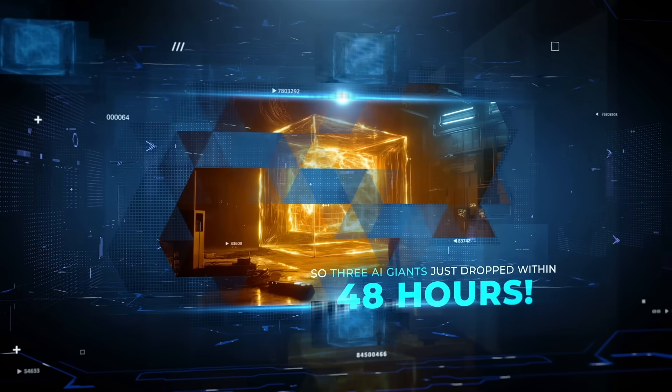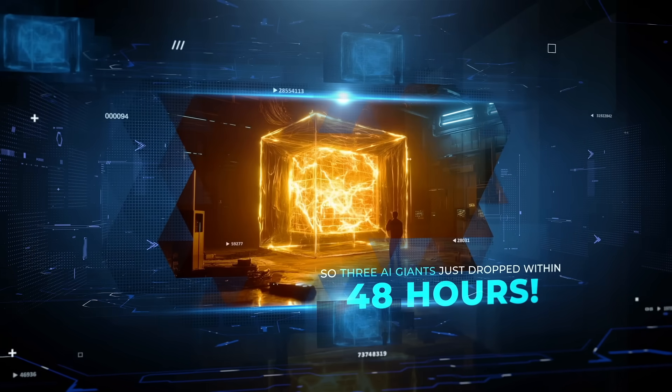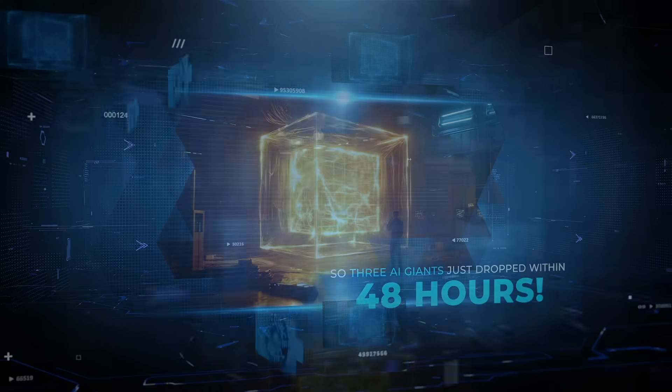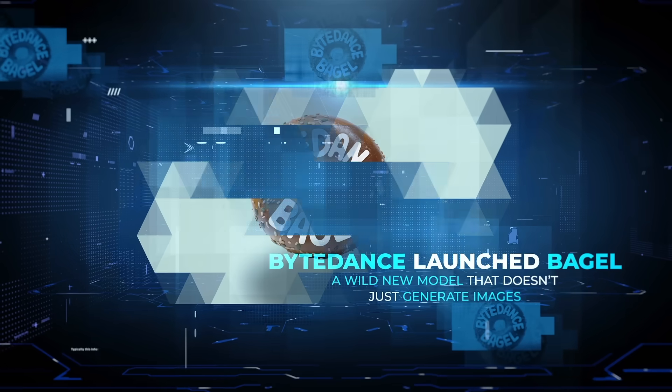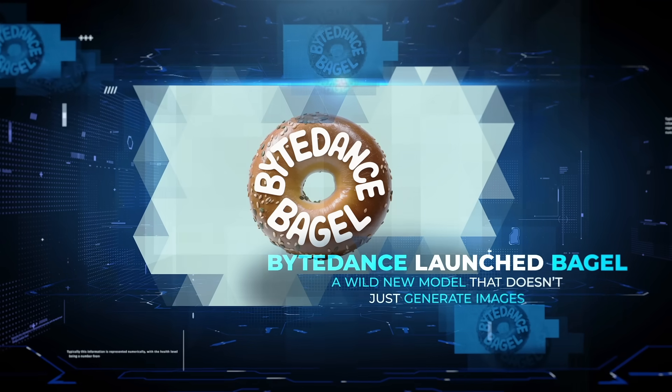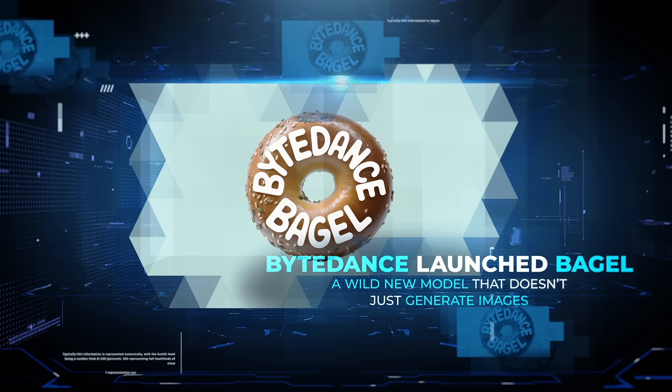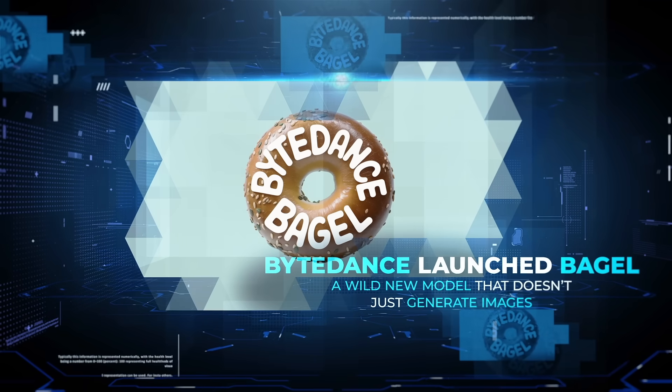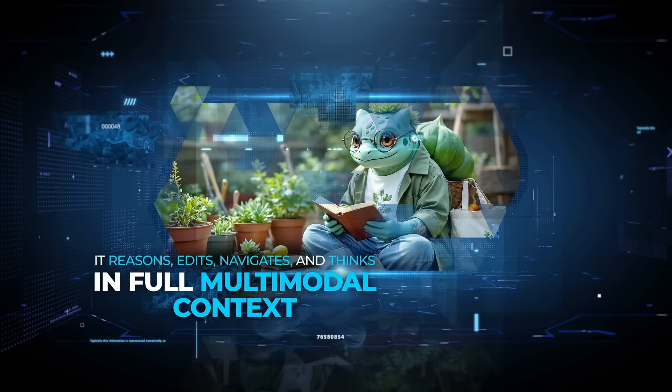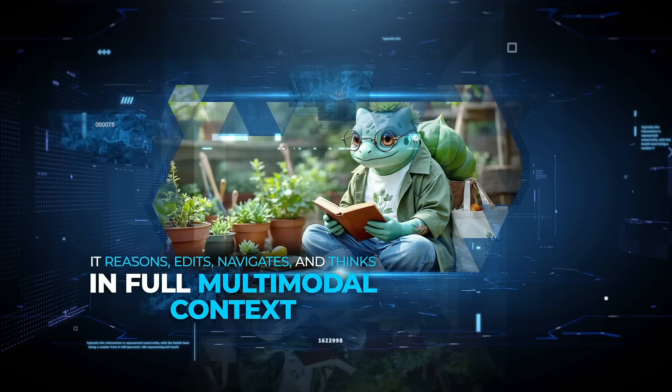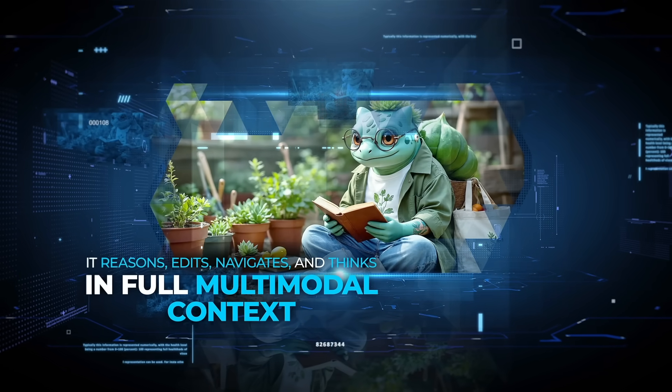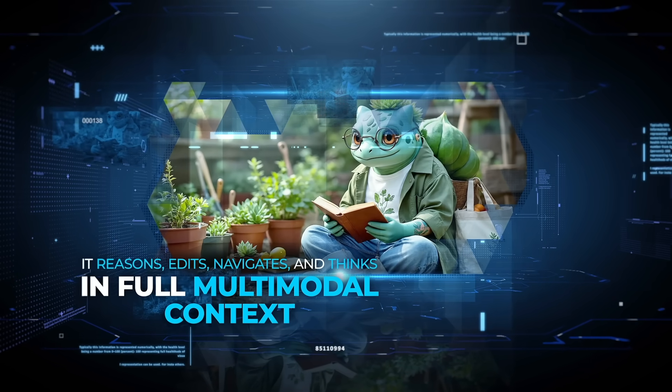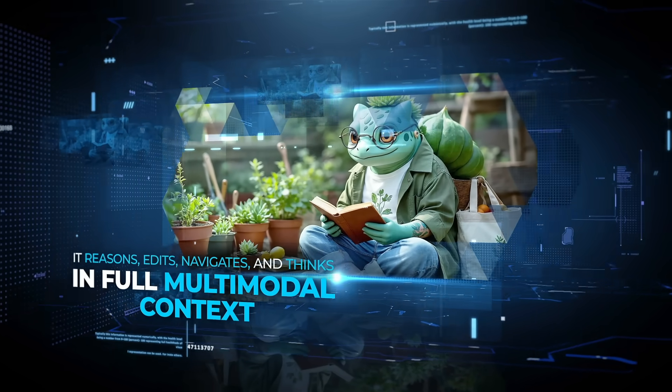Three AI giants just dropped within 48 hours. ByteDance launched Bagel, a wild new model that doesn't just generate images. It reasons, edits, navigates, and thinks in full multimodal contexts.